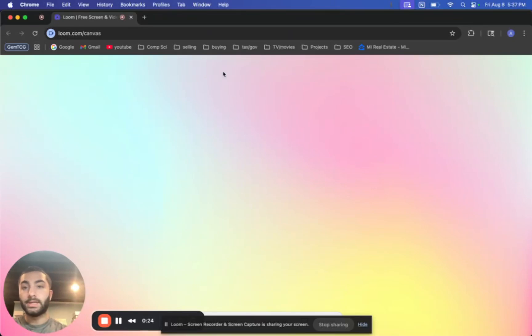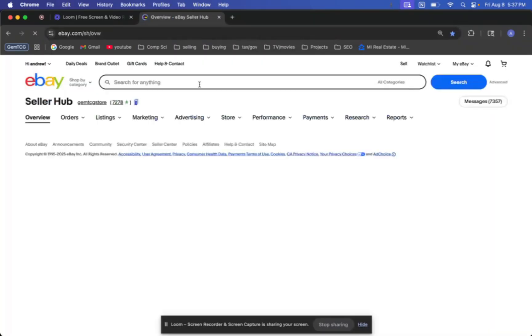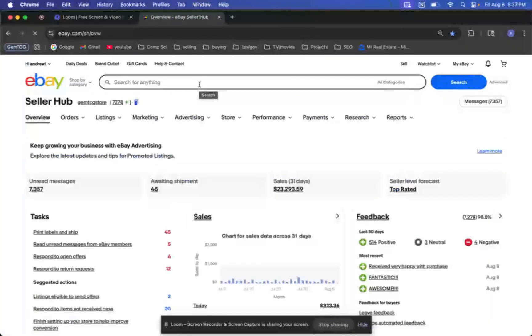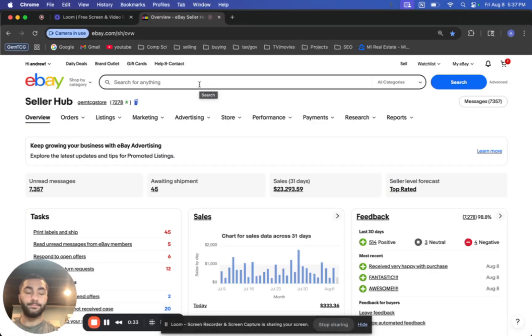Hello everyone, it's Andrew from GemTCG and today's video will be showing you how to set up your eBay store category so that the promotions get automatically applied to them.